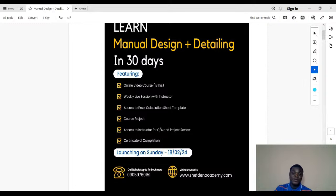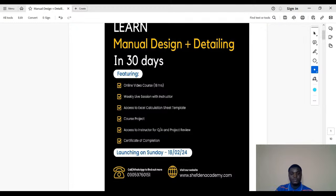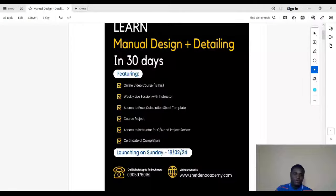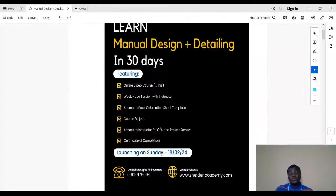We all know about manual design — it's what we learned in undergraduate civil engineering, or even as building students. This manual design is very important because it allows you to understand what you are doing as a professional. It allows you to interpret the design and control a lot of things. It's not just about using software.